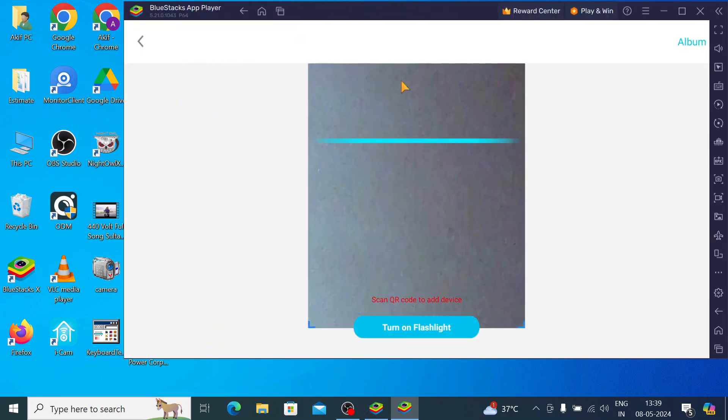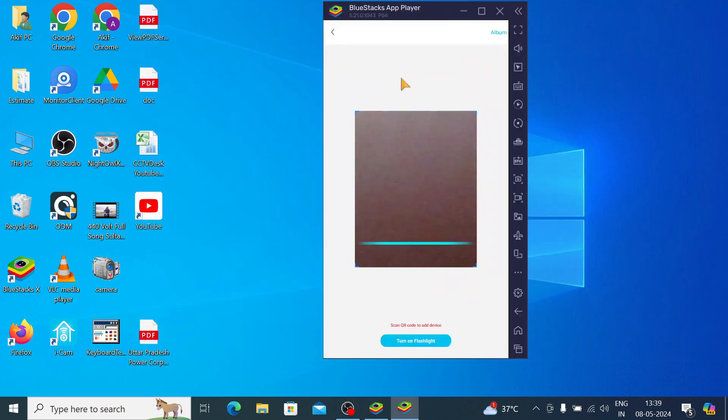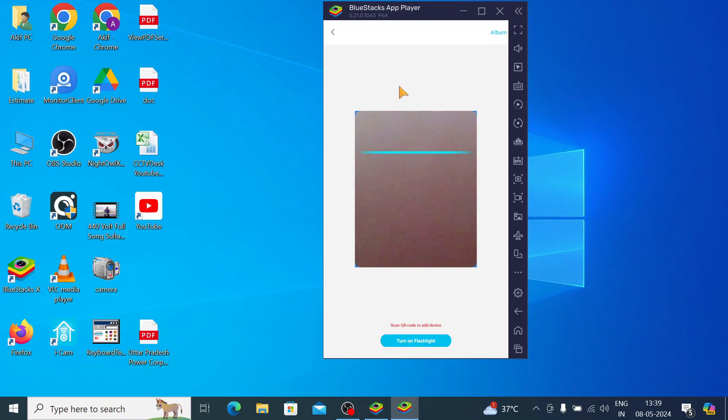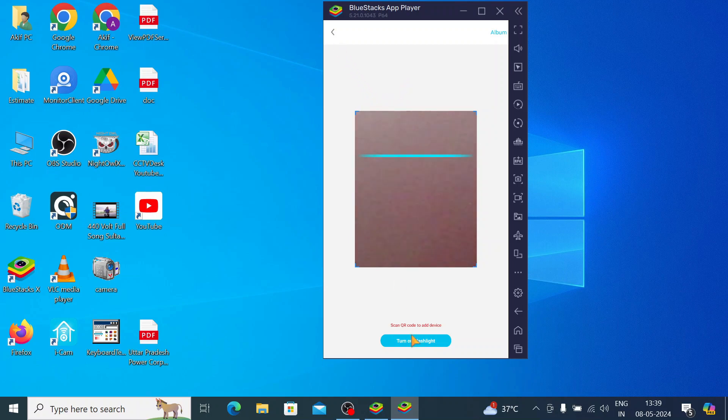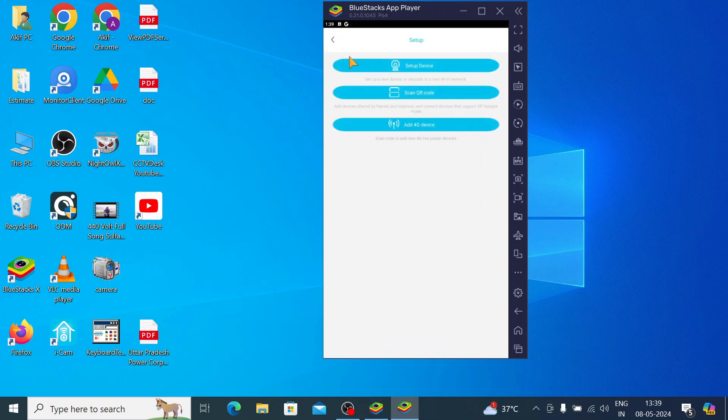When you click next, it again asks for a QR code. You can scan the QR code and your device becomes added successfully. Now the final option is setup device. Just click on that.